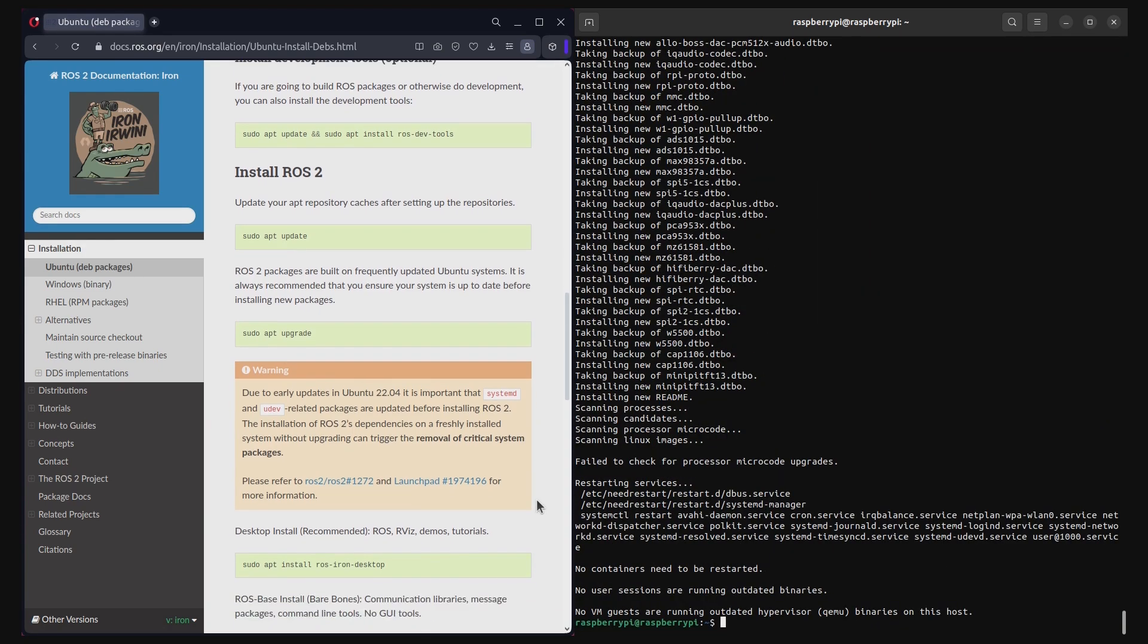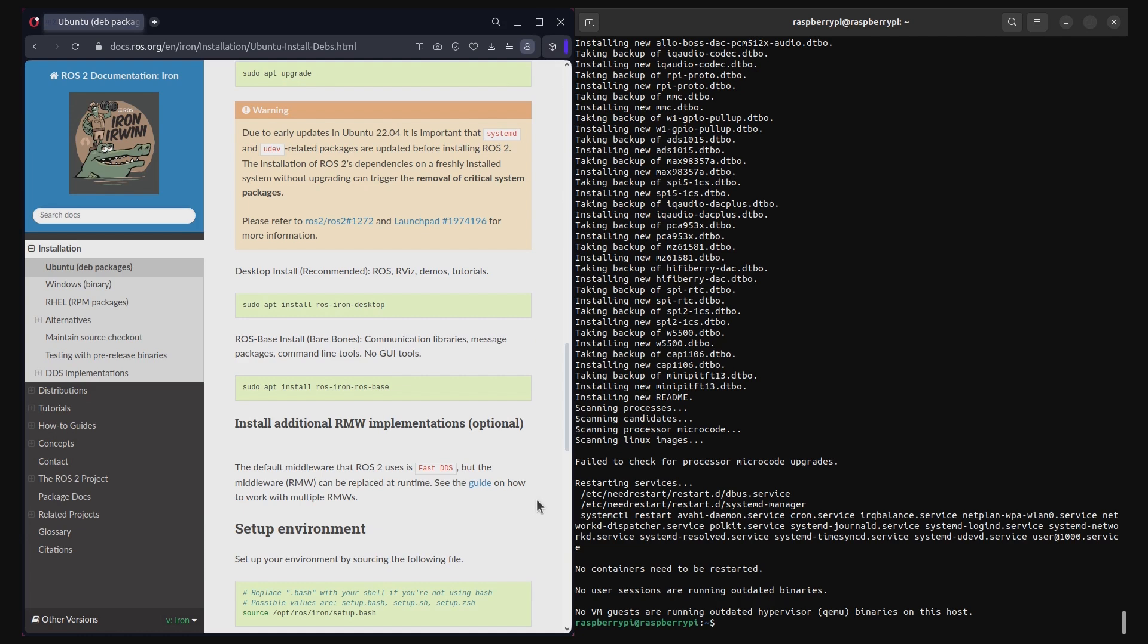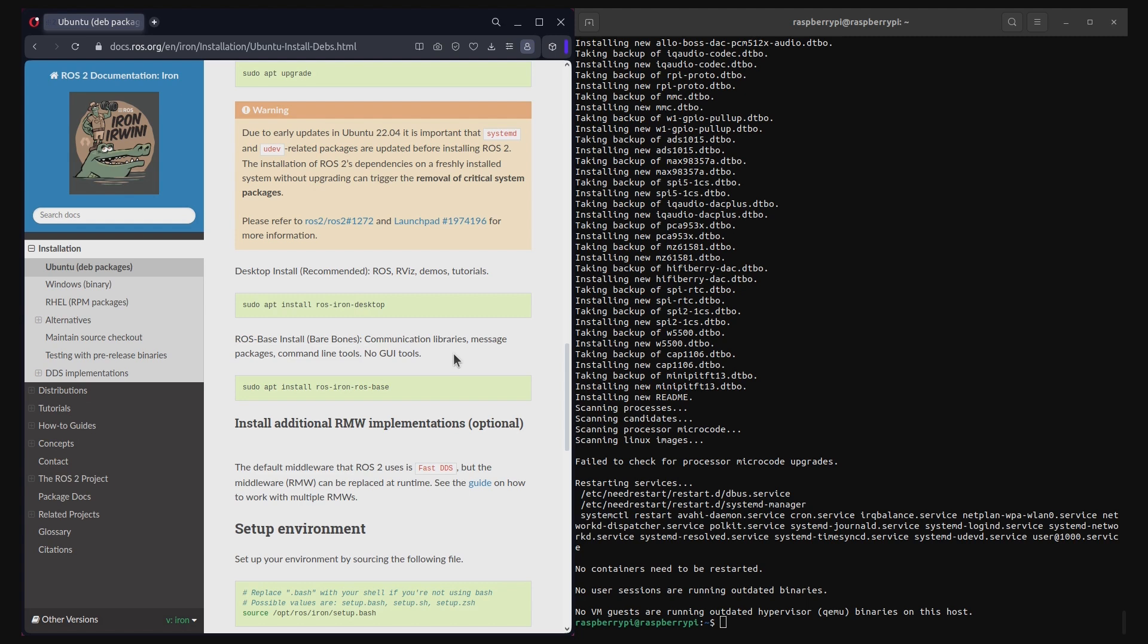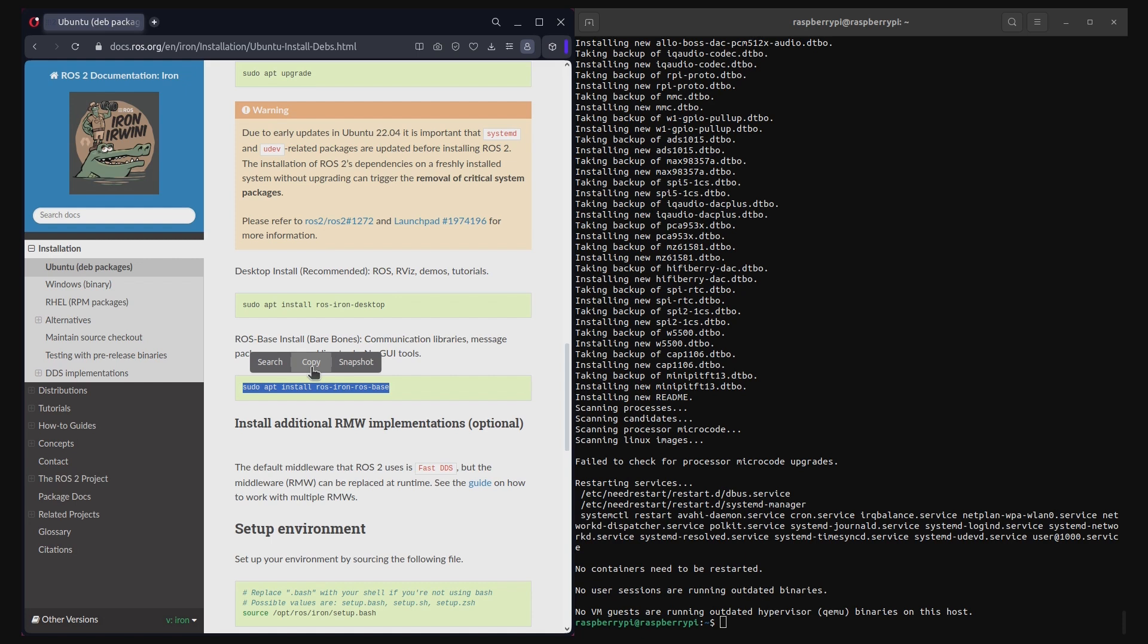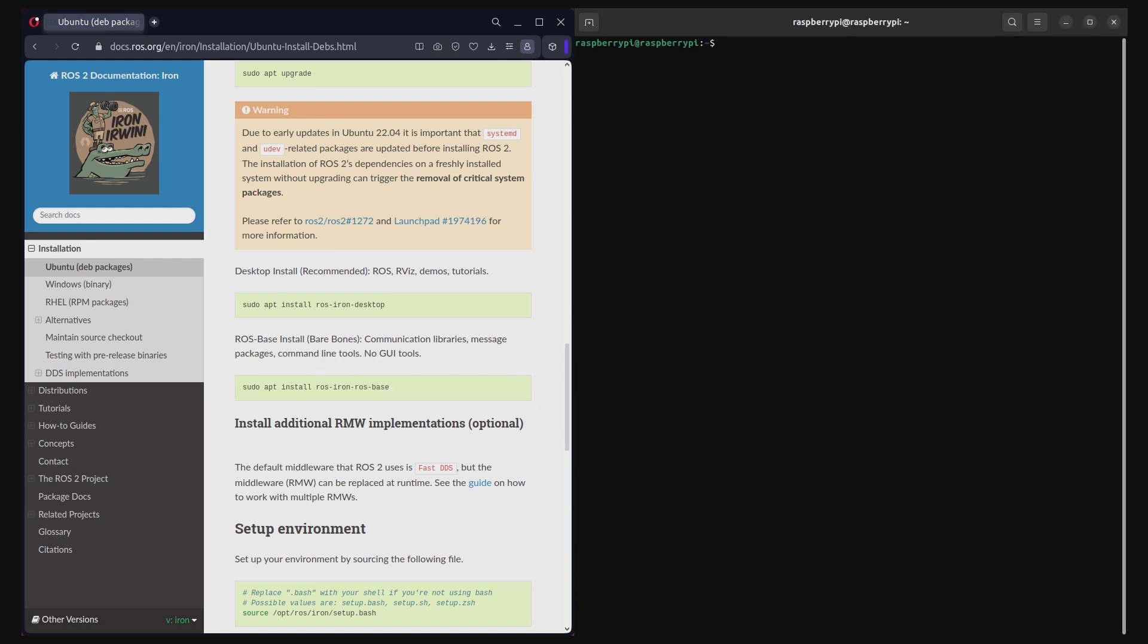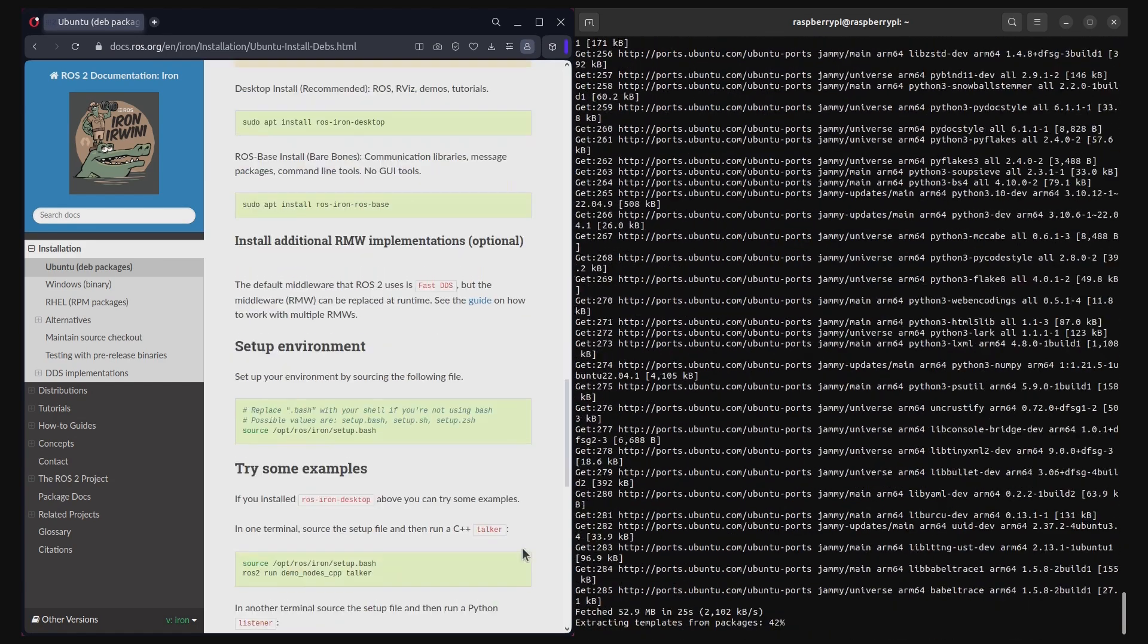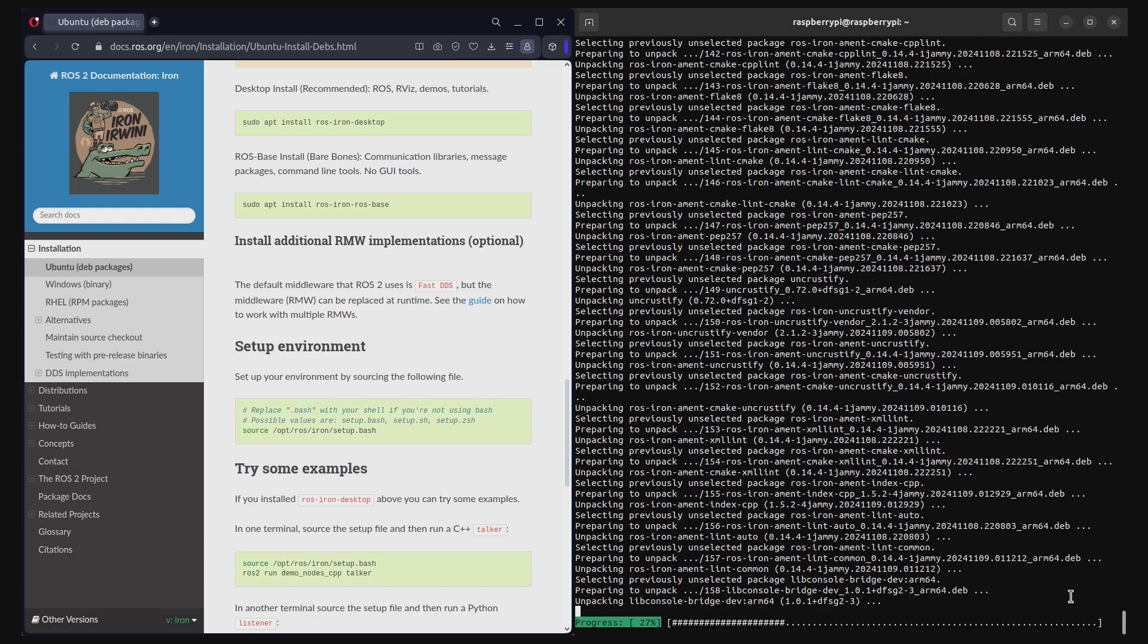As the next step, you will install ROS2 Iron Irwini. You have two options to choose from: the desktop version and the barebones version. The desktop version comes with GUI applications, whereas the barebones version comes without any GUI applications. For our purpose, we will install the barebones version, since we have installed the Ubuntu server version and not the desktop version. Just copy and paste the commands to install the barebones version of ROS2 Iron Irwini. The installation process takes about 5 minutes.